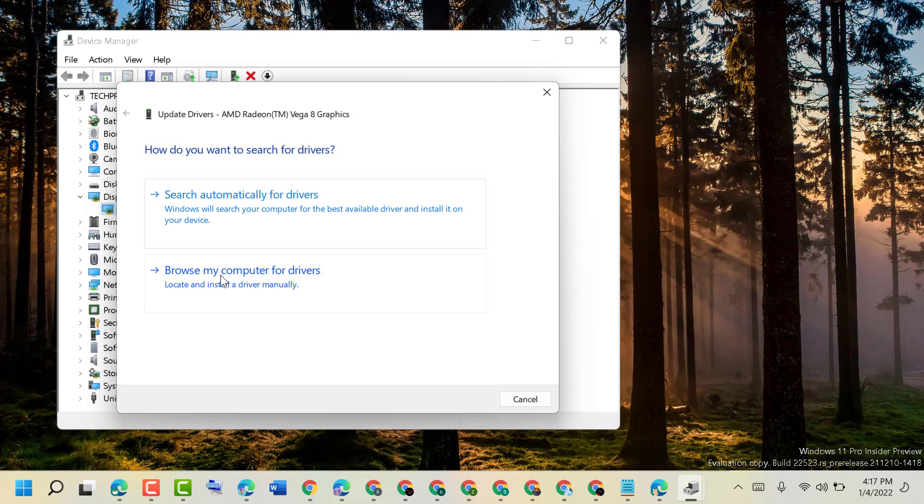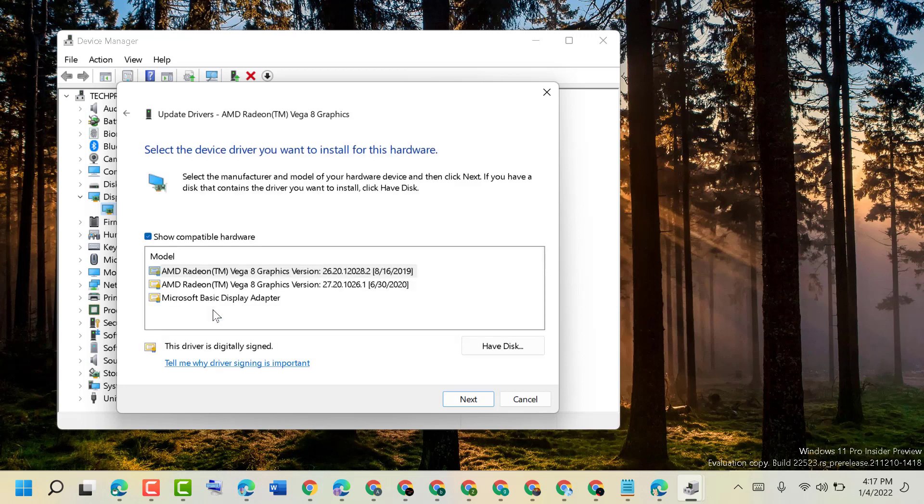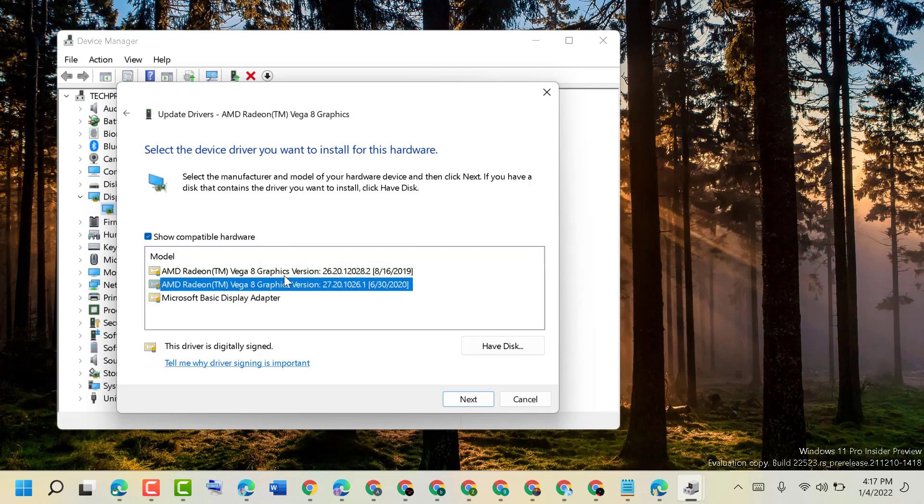Click on browse my computer, let me pick from a list of available drivers on my computer. Now select latest version of graphic. I have this one. And if you have any one option Microsoft basic display adapter, so select that one.